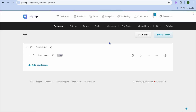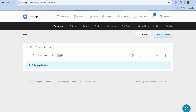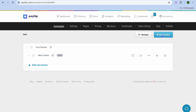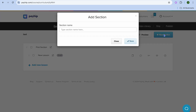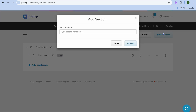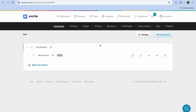Now we're going to go back. You can add more lessons by tapping on Add New Lessons right here. And if you'd like to add a new section, you can tap on Add New Section in the top right-hand corner.